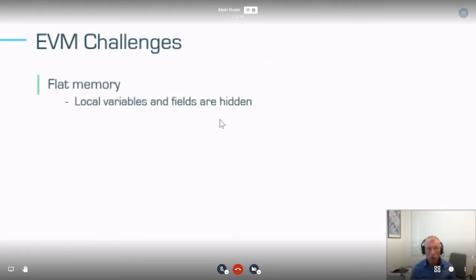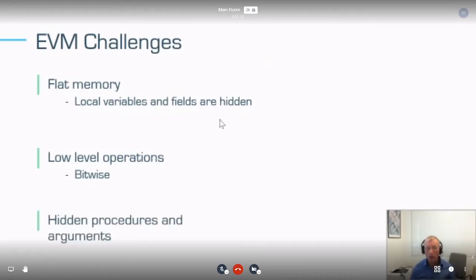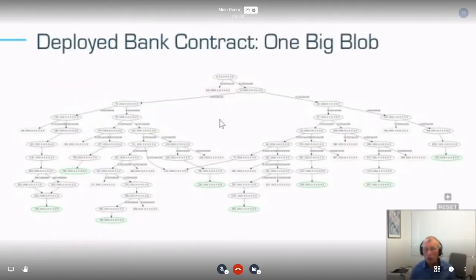In the EVM, you have flat memory — all local variables and fields are hidden, and operations are low-level. Even selecting a field becomes a bitwise operation, which is very difficult for SMT solvers. Control flow and procedures are hidden, and even the arguments are hidden. This makes verification — or even manual investigation — of this code very difficult.